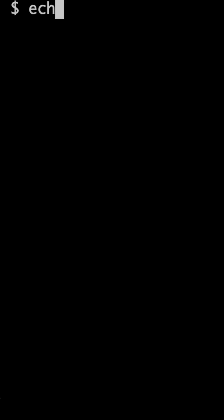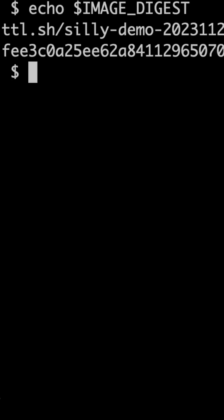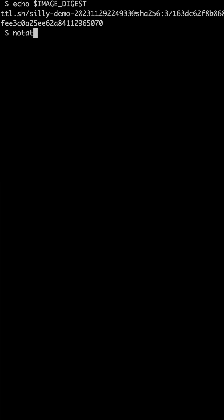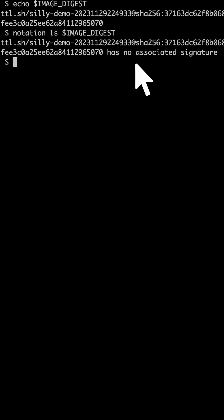Let's say that I want to run a container based on this image. How can I be sure that image comes from the source I trust? How can I confirm that no one tampered with it? Whoever created that image should have signed it and I should be able to verify that signature. That image does not have an associated signature. Anyone could have created it and anyone might have tampered with it.